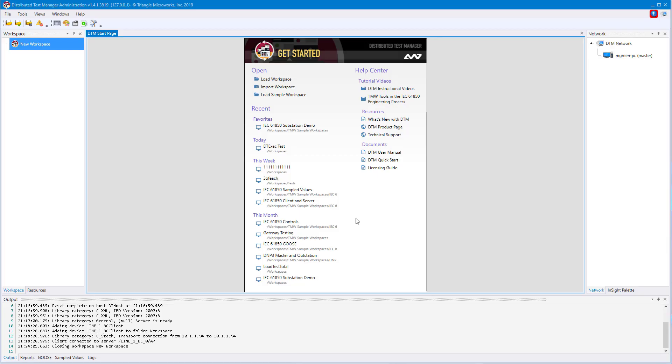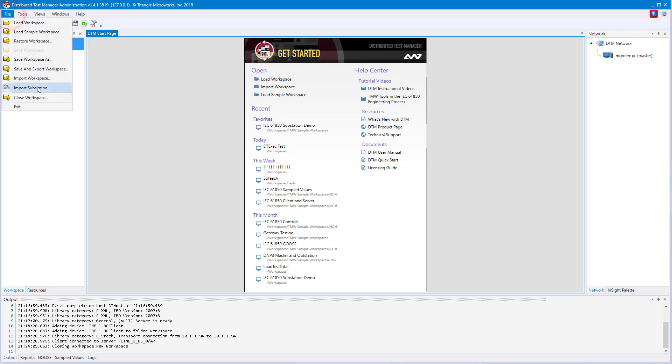The last thing we're going to talk about today is import substation. SCD files are substation configuration files. You may want to simulate an entire substation, but you may not want to go through the previous process multiple times. This is where our import substation tool comes in. To access import substation, you'll go to file import substation.